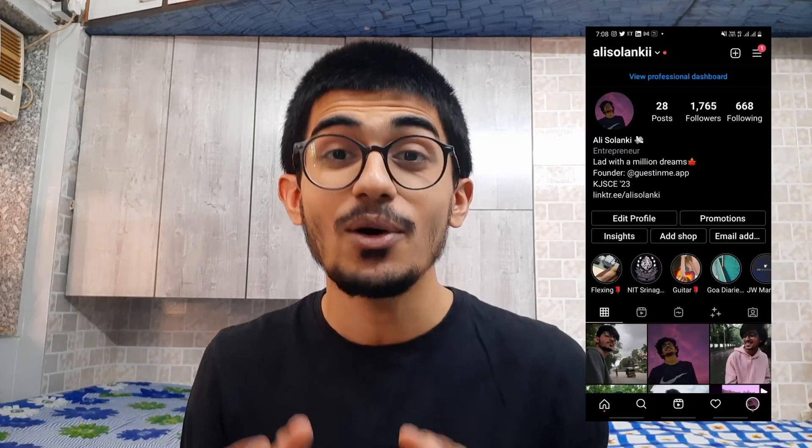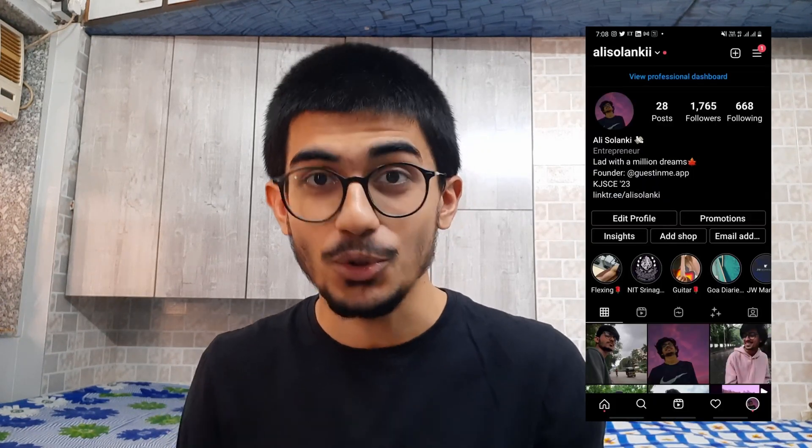Hello guys, this is your boy Eli Salanki and today we'll be talking about how I learned to code.